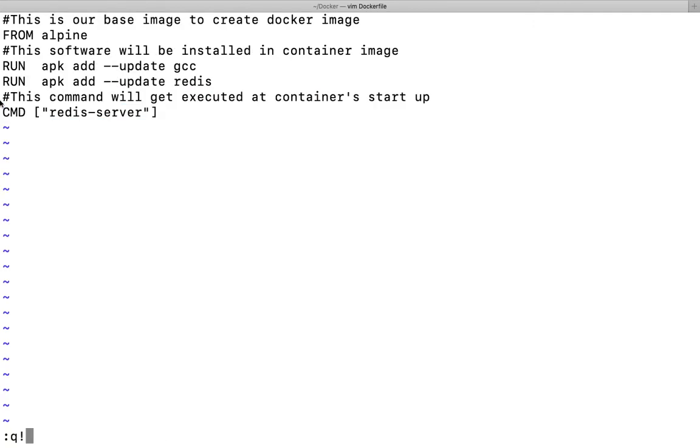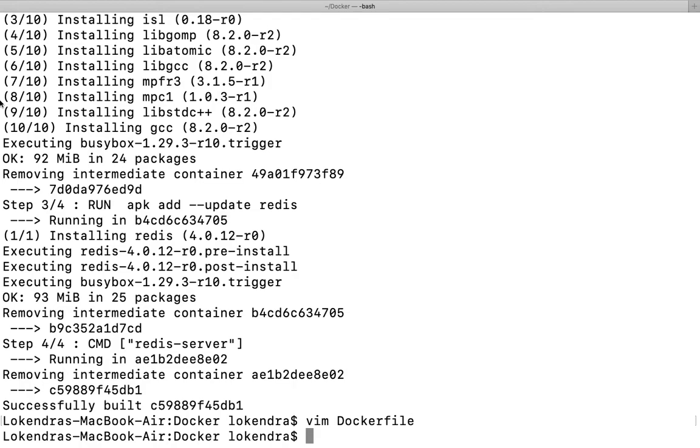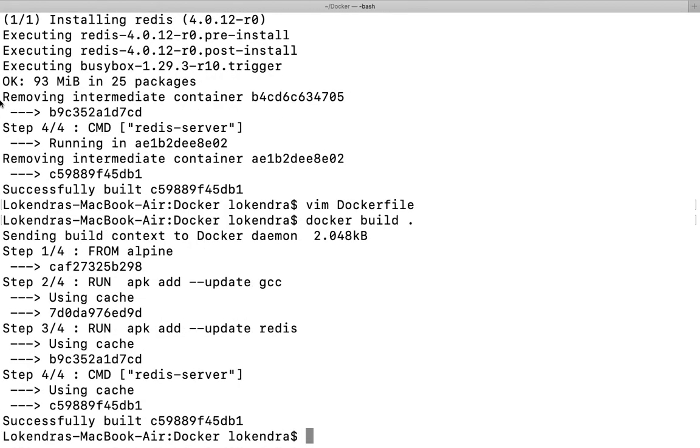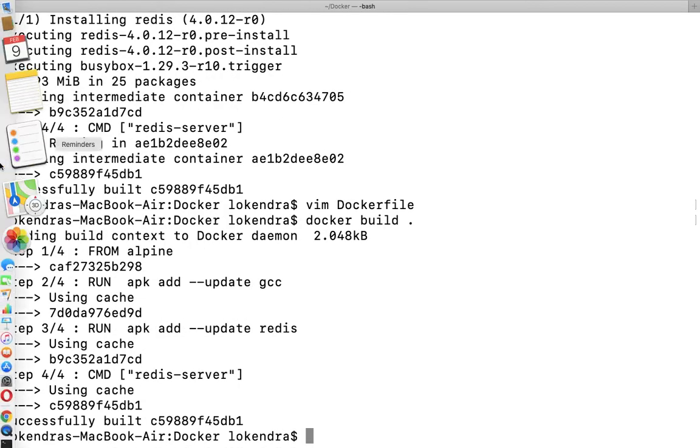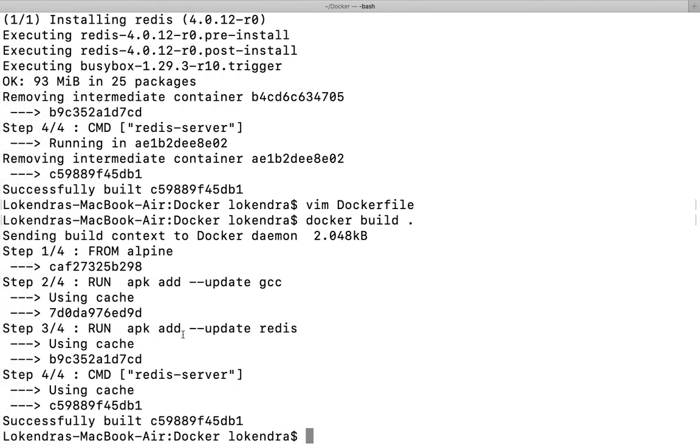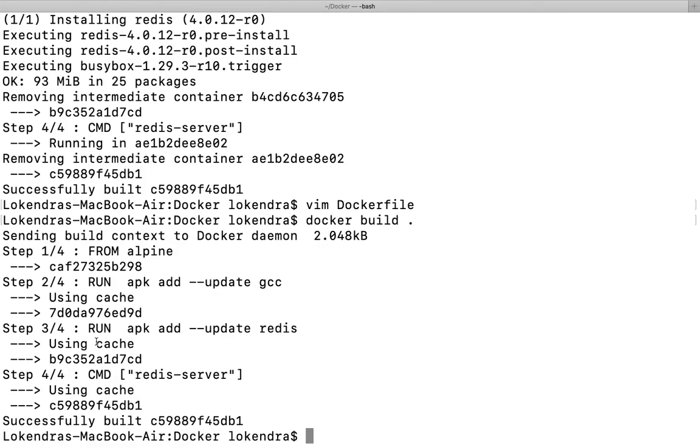This is it. For example, if I run this command once again, right now the same output will be there. Nothing will happen. Everything will be used from cache itself. So this is known as redis cache.